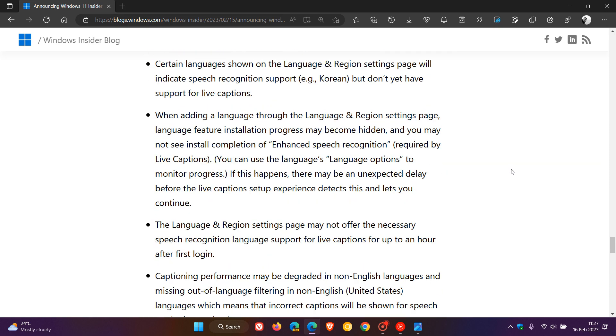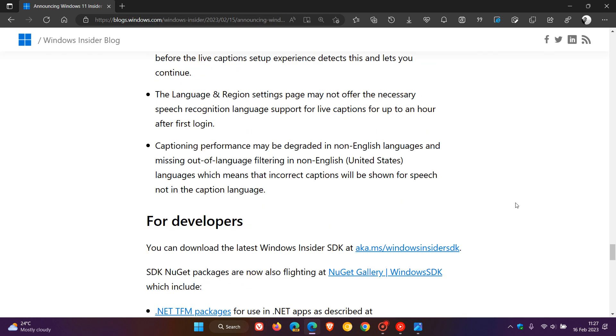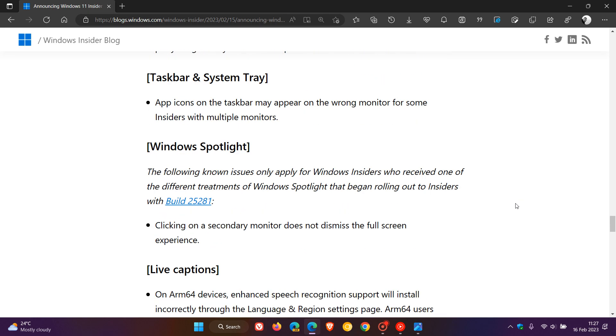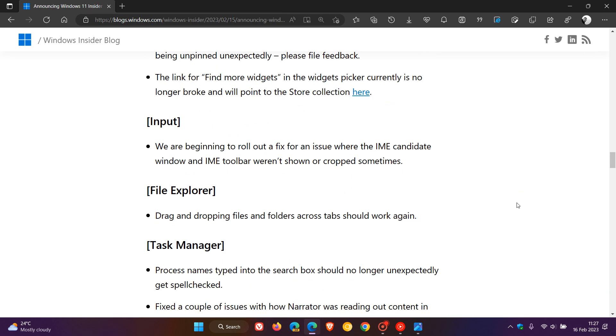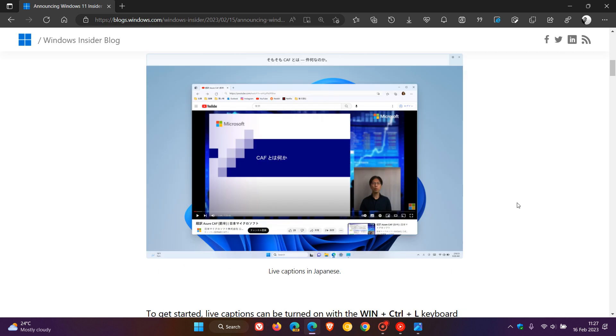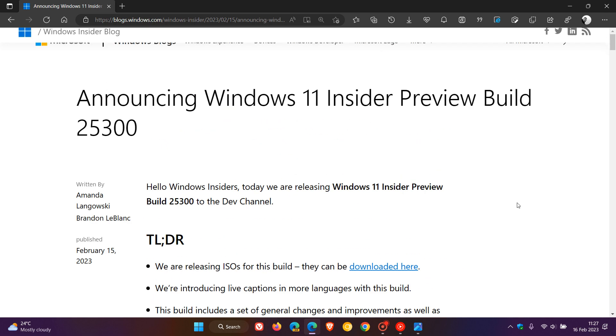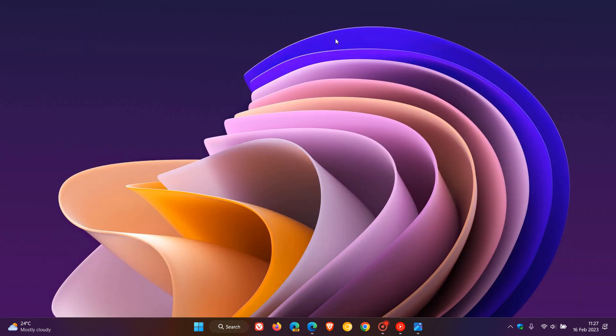And I'll leave a link to these release notes in the description if you would be interested to just read up a little bit more in depth about this latest Windows 11 insider preview build 25300, which is now rolled out to the dev channel insiders for this week. So thanks for watching, and I will see you in the next one.